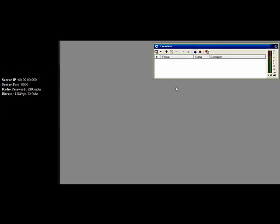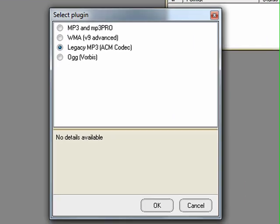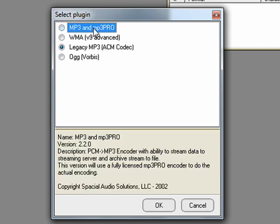Okay, without further ado let's get started on this encoder. Firstly click the little plus symbol on your encoder. Then choose MP3 and MP3 Pro.